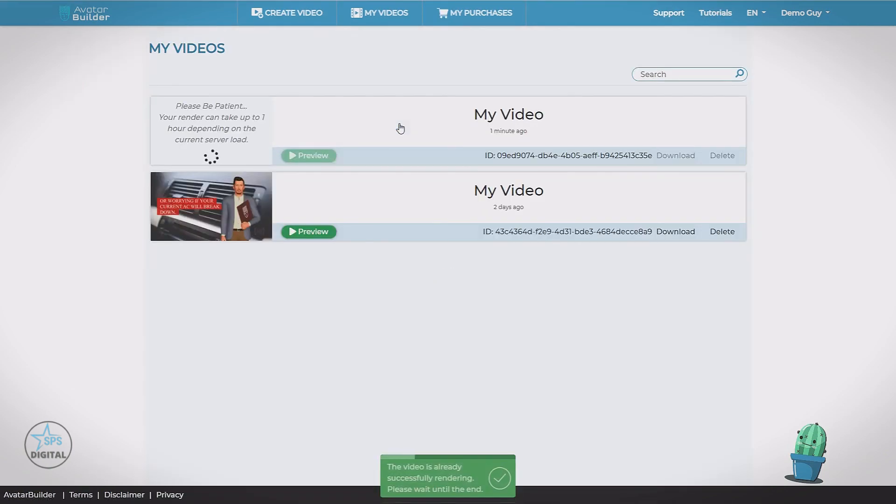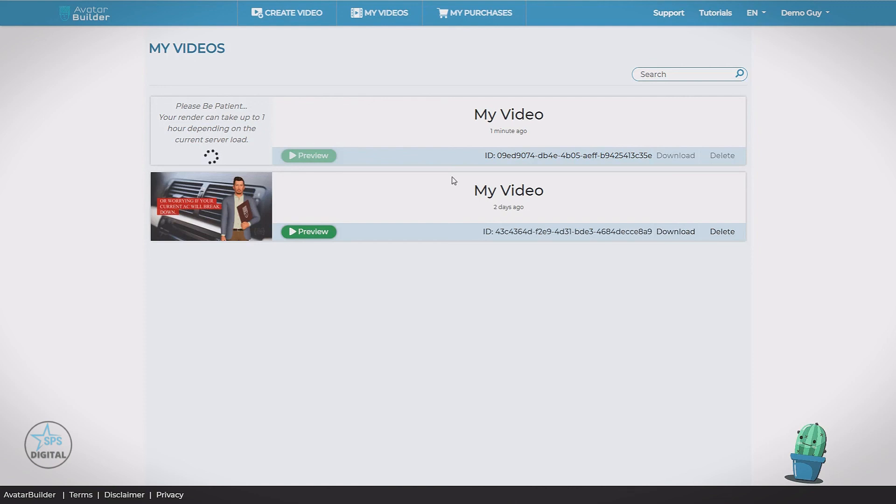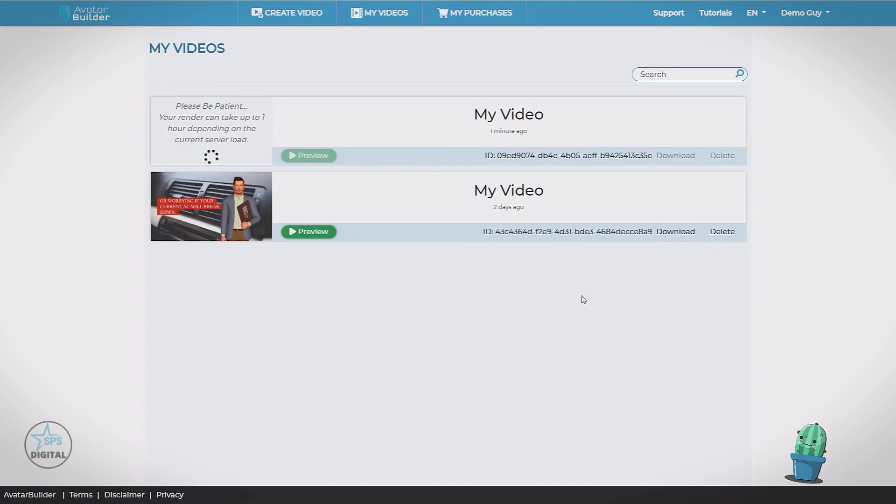And we're taken to the My Videos tab automatically. You can see here's my brand new video. We just started rendering. Now here's our previous video that I've already made. Let's take a look at what we can do here. You can see we can download this video. Save it to our PC. We can delete the video. We can preview the video.